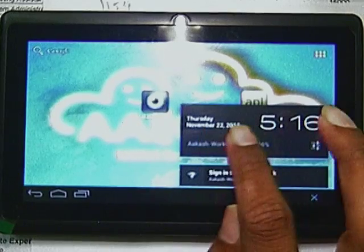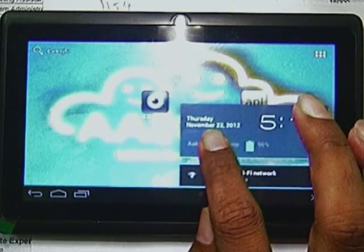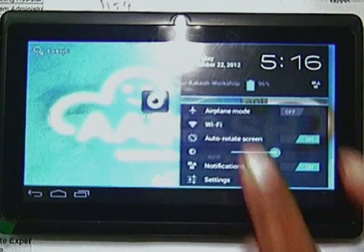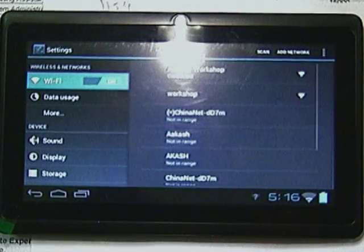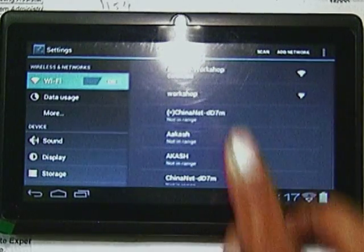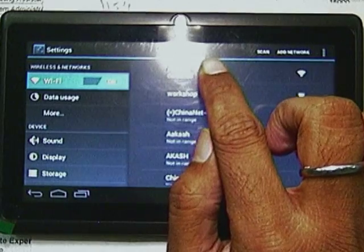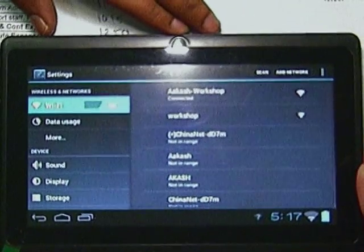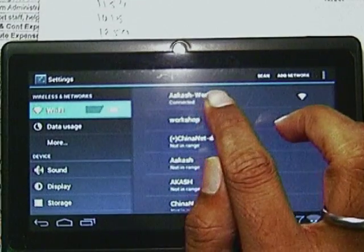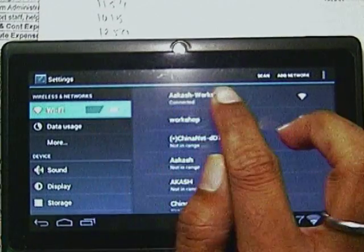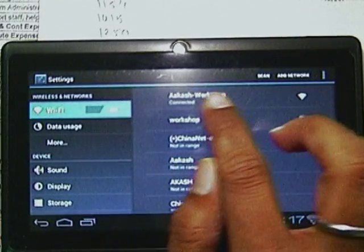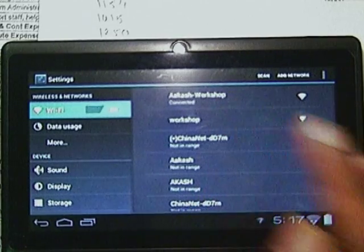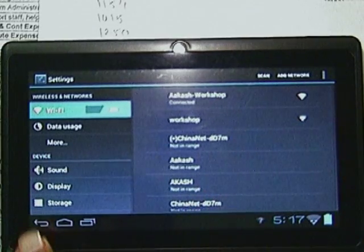This window comes. Click on the workshop and go to Wi-Fi and connect to Akash workshop. There is a Wi-Fi connection and it is telling to connect to Akash workshop — just connect it, it is ok.